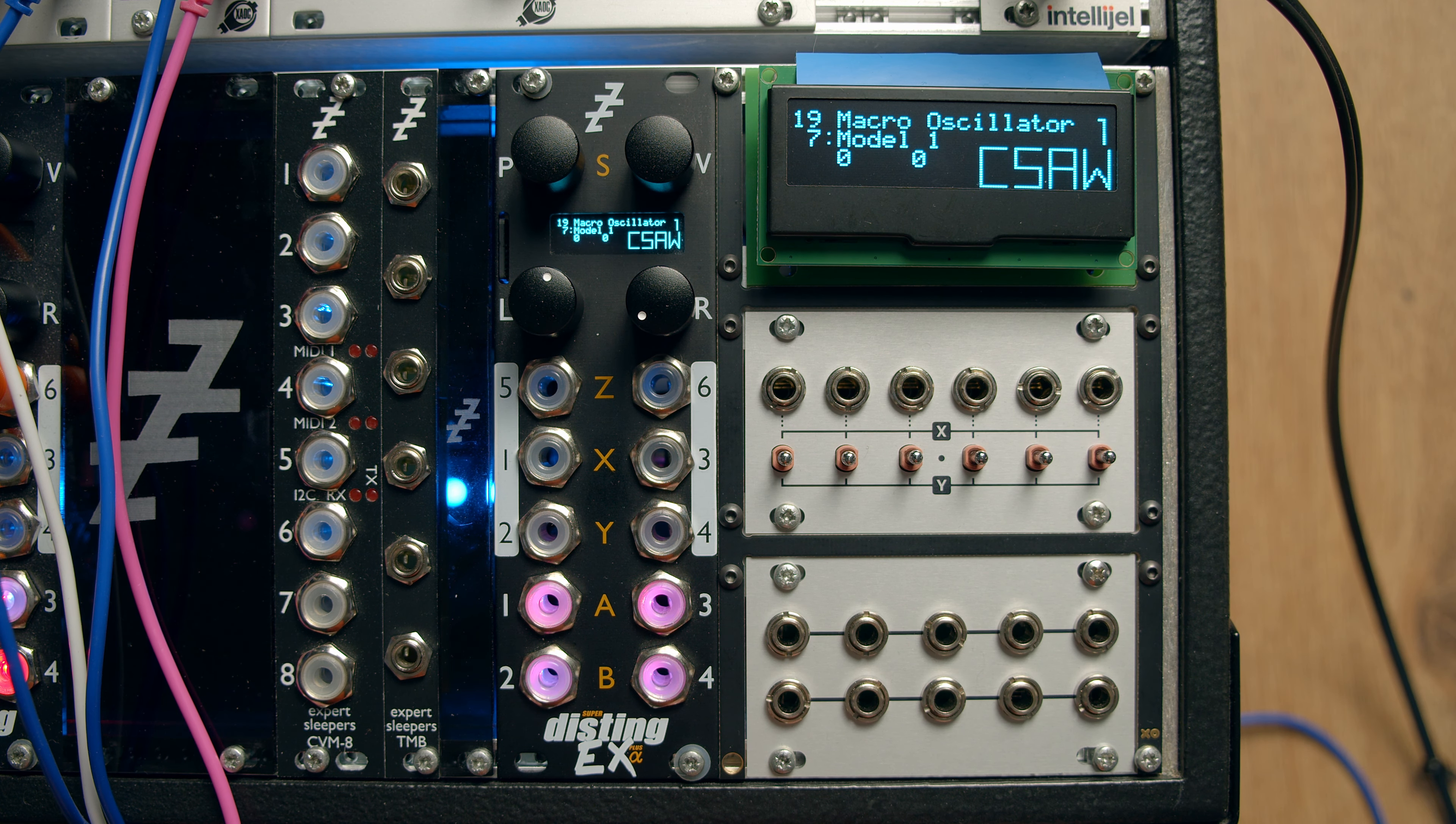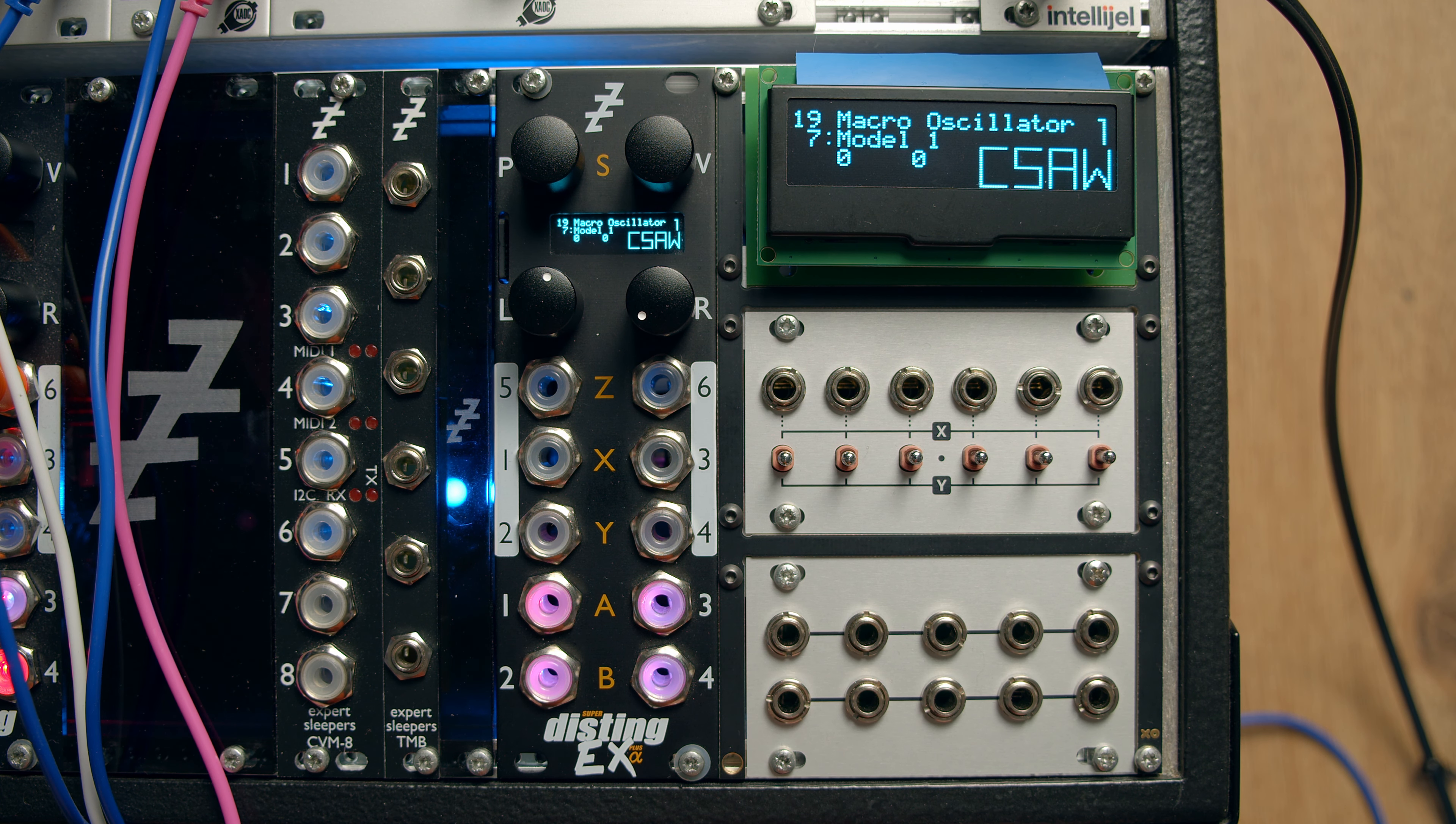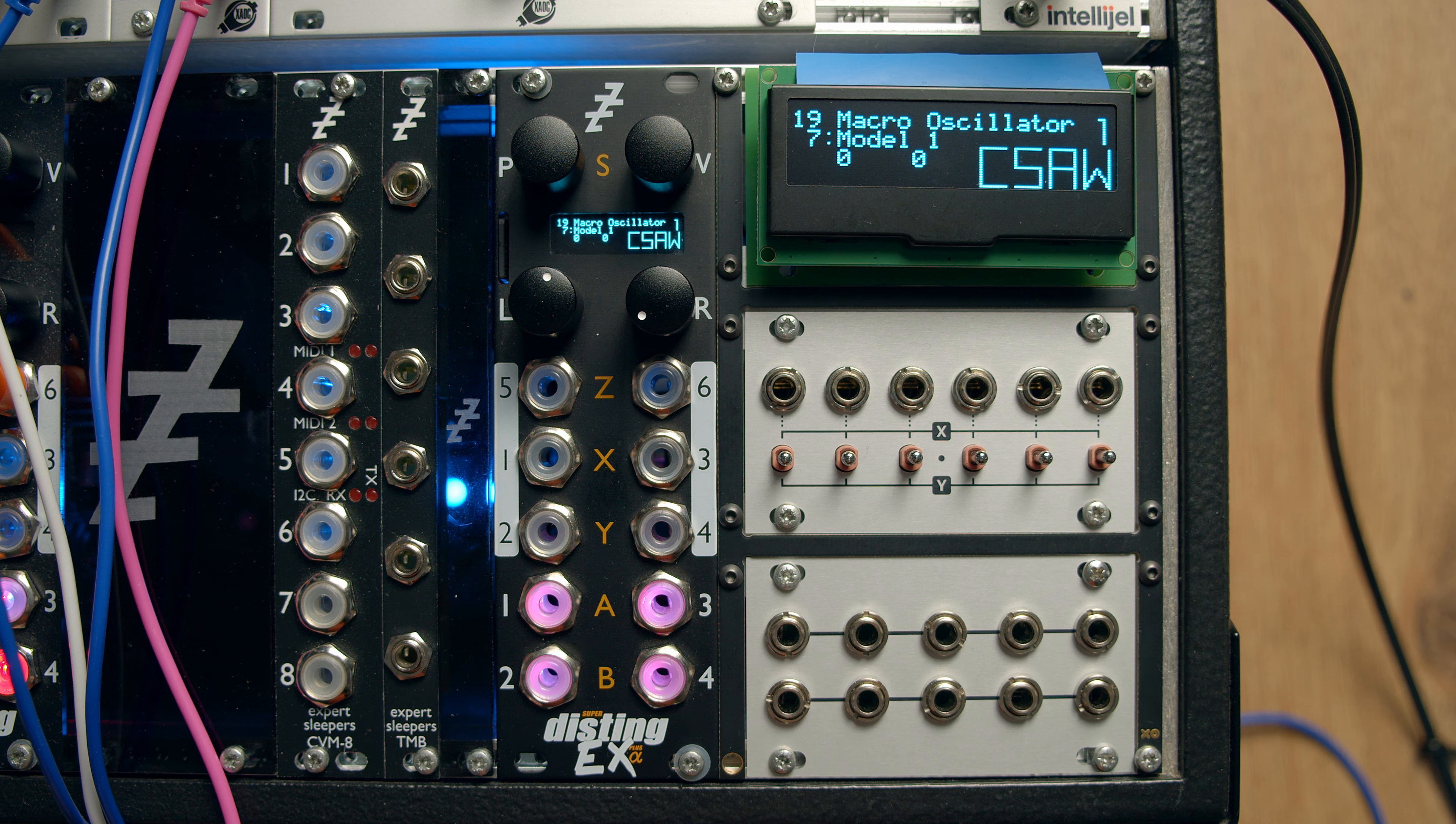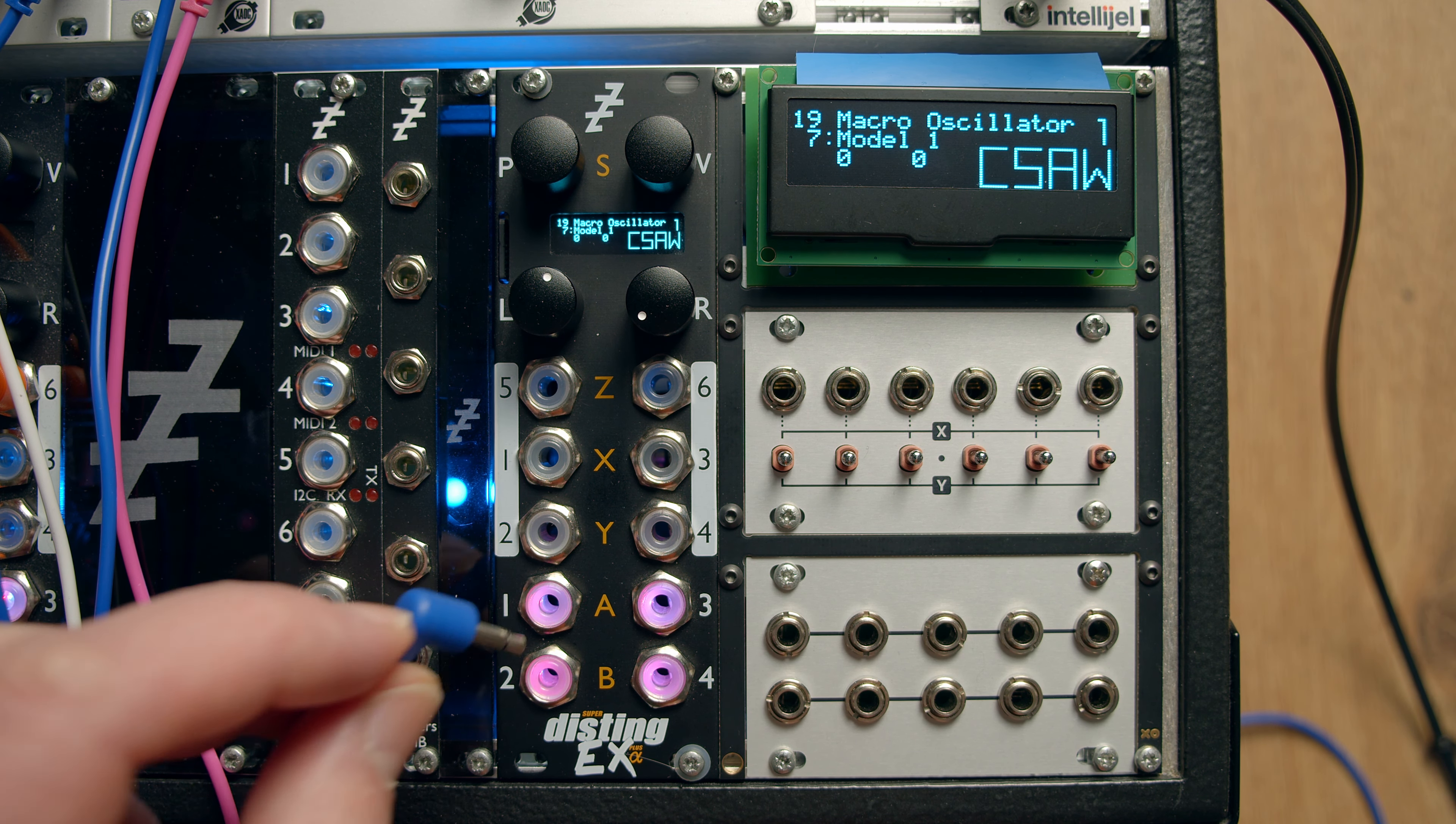So I don't propose to give you a complete demo of what a BRAIDS Macro oscillator does. There are plenty of videos on the internet already all about that. I will just point out some things that are possibly different about the Disting implementation.